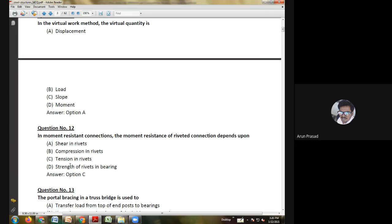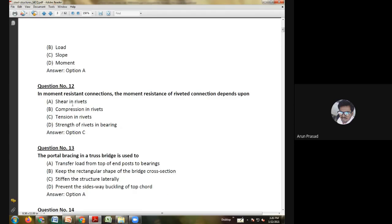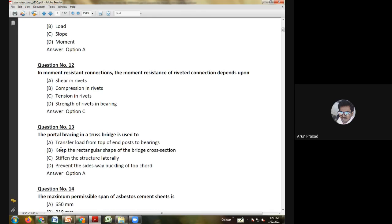Ninth question: if the floor is supported at or near the bottom chord of a bridge but the top chord is not braced, then the bridge is called — deck type; through type; half through type; or double deck type. The answer is half through type bridge.